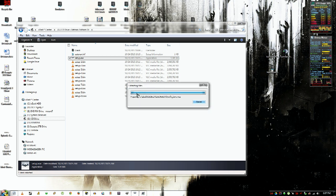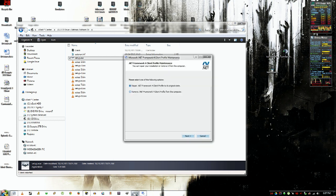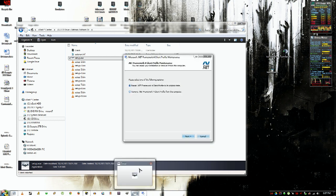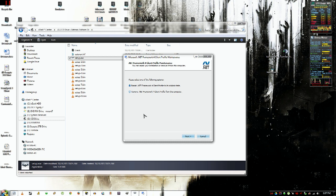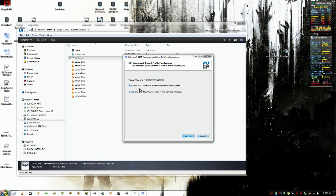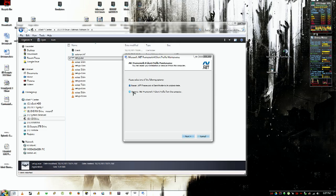Then you should get your .NET frameworks and your Visual C++ and your PhysX. I guess I already have it. You can just go ahead and click cancel right now if this window comes up.